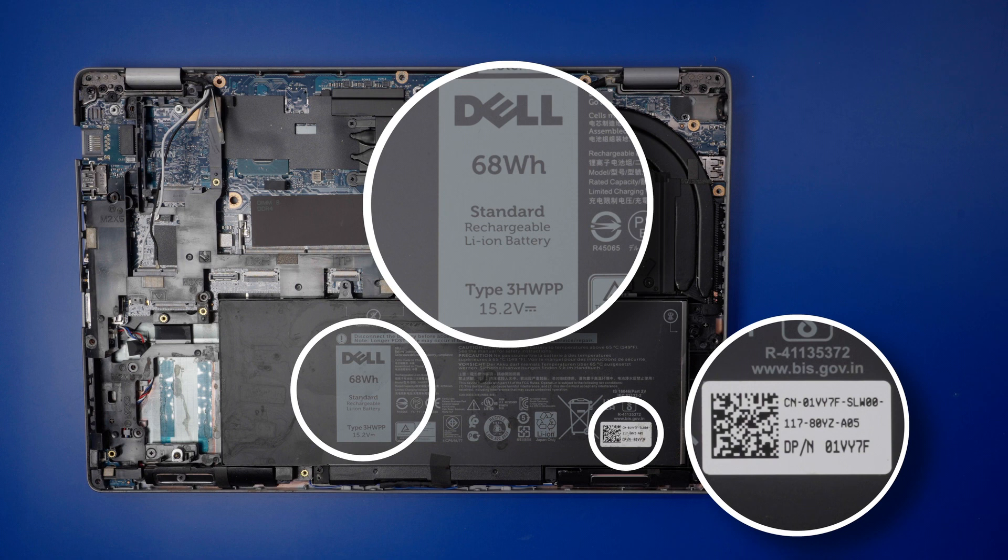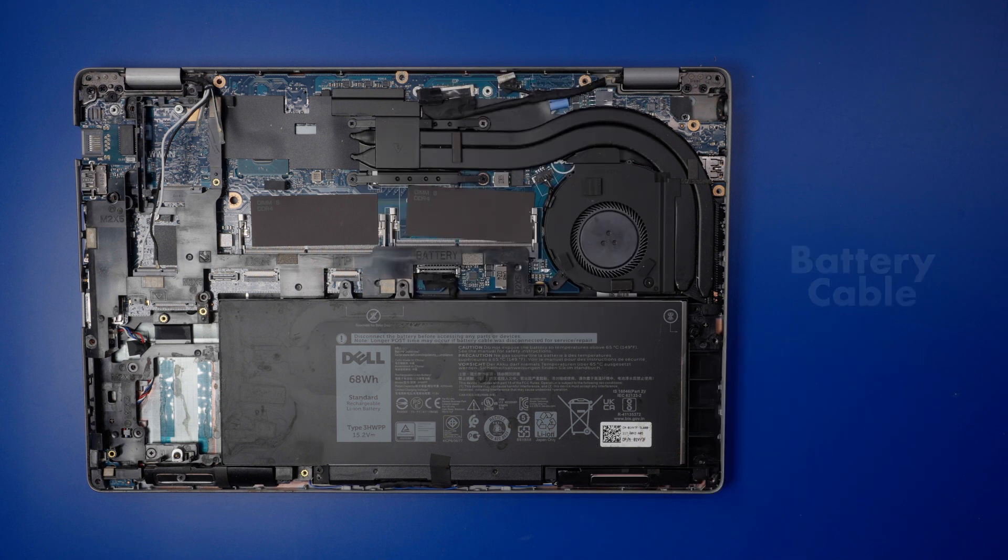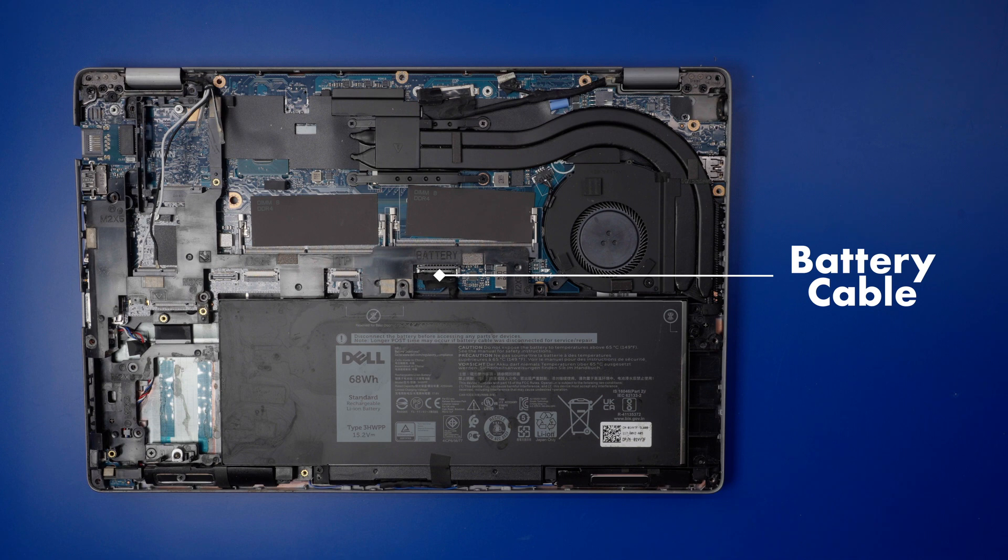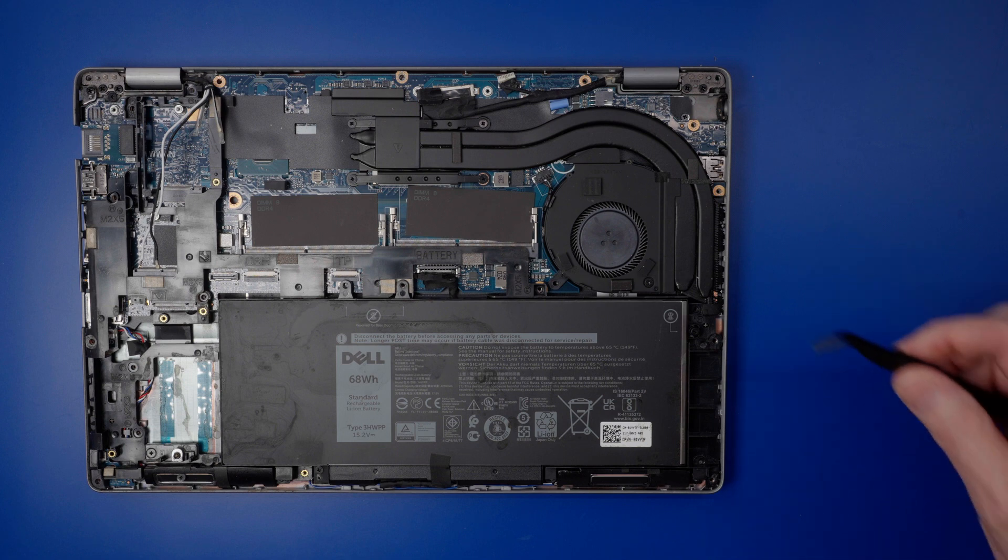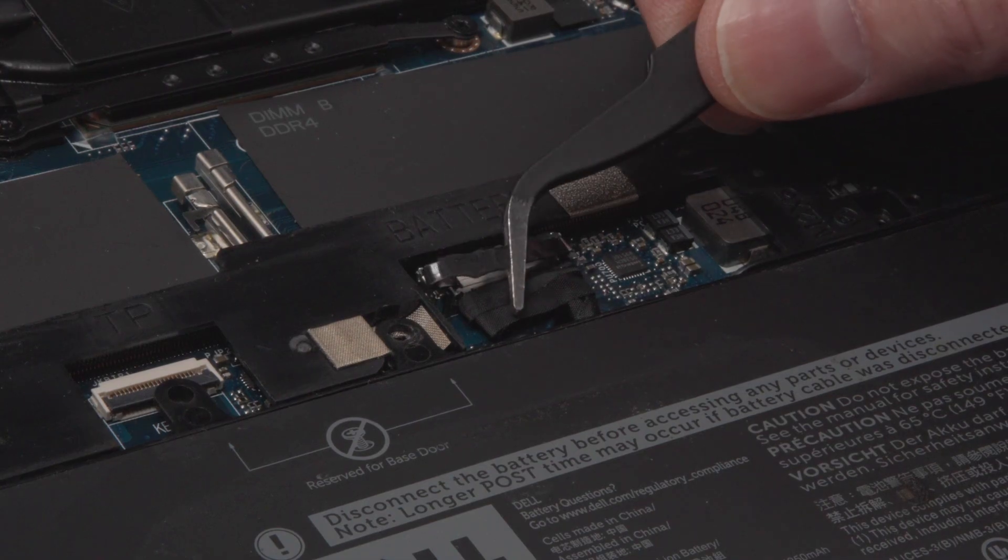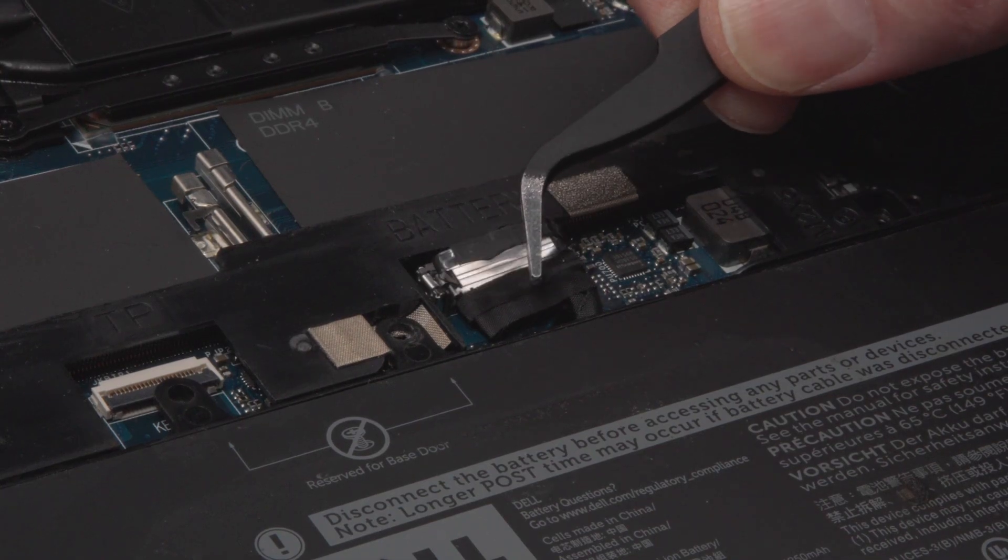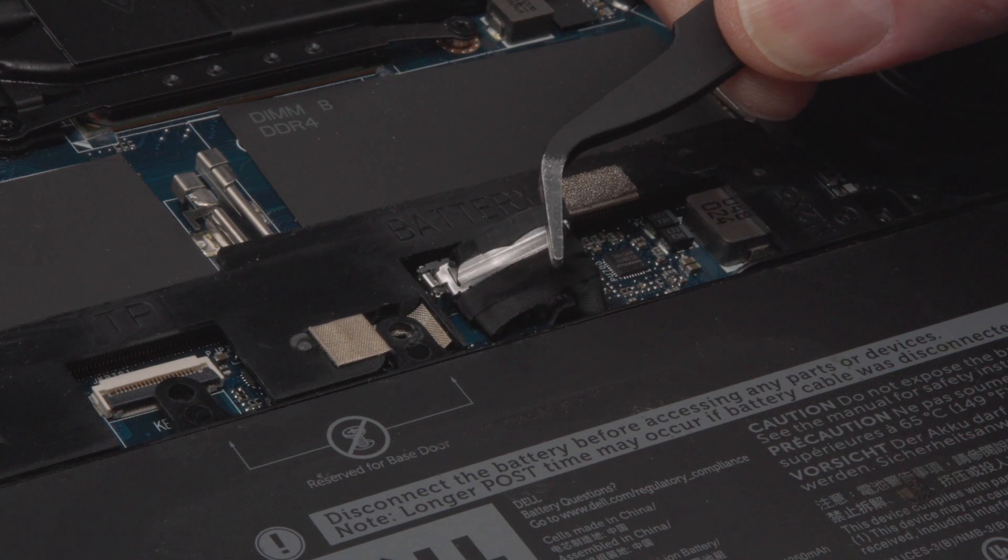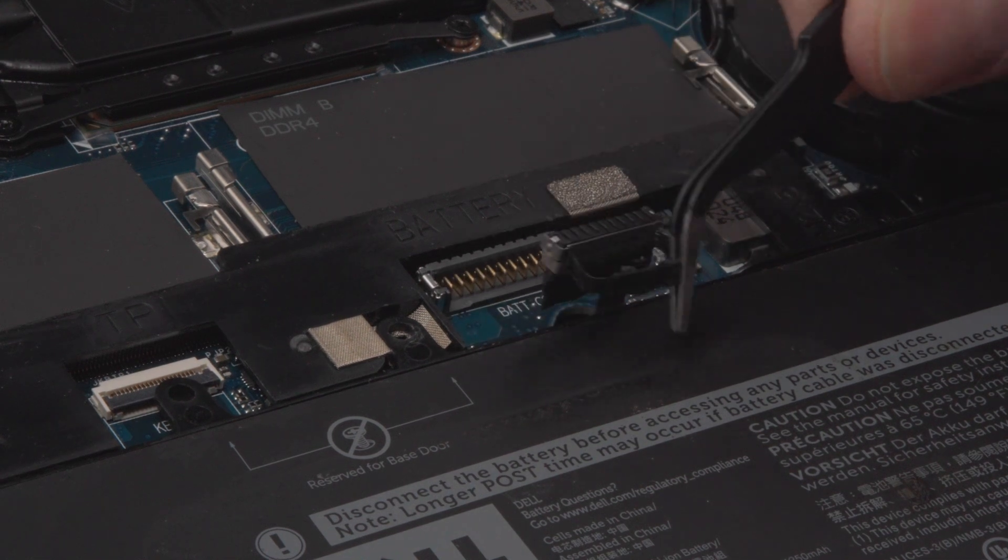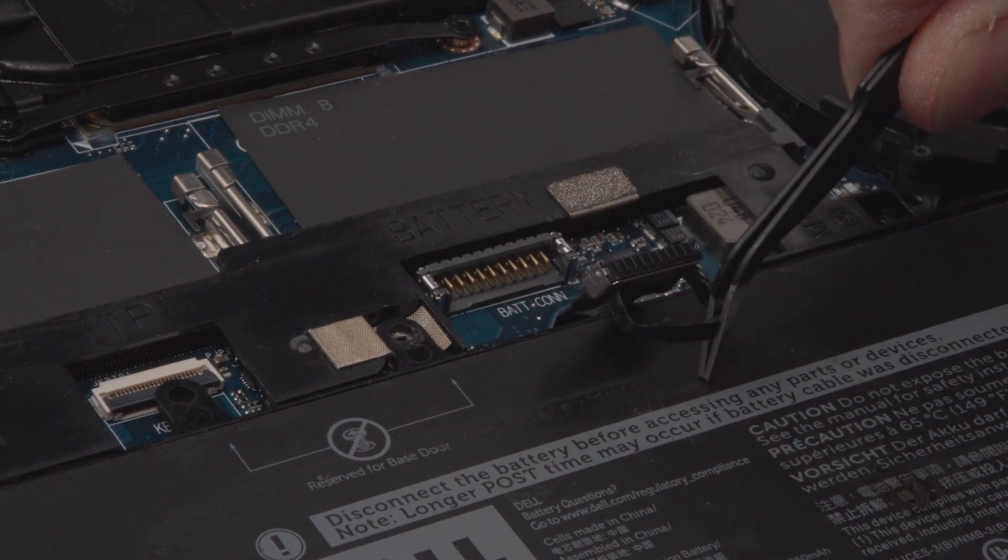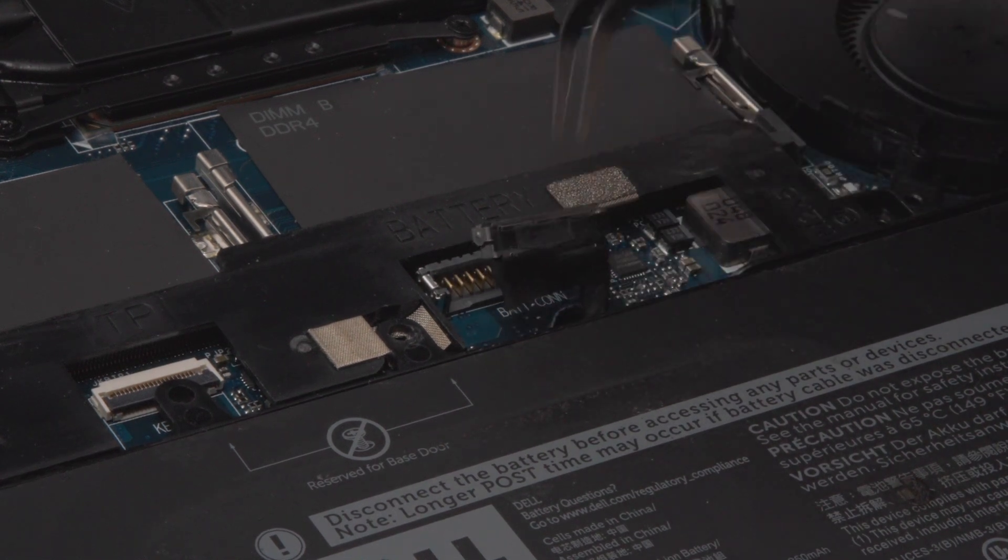This laptop uses a 68 watt hour battery. To remove it, disconnect the battery cable from the motherboard. This 10 point connector has a convenient strap. You just have to pull straight up to disconnect. I'm using tweezers so you have a better view.